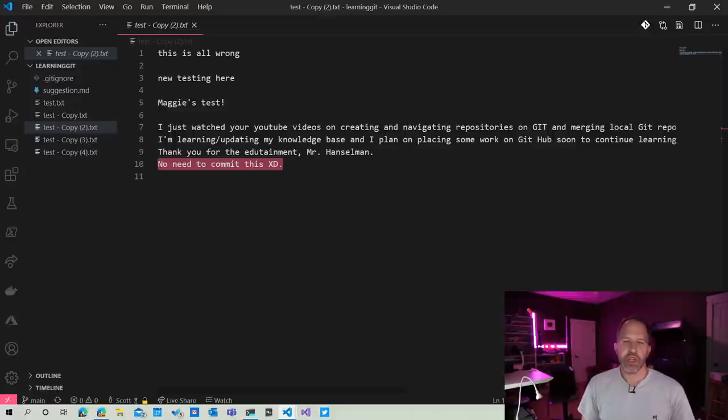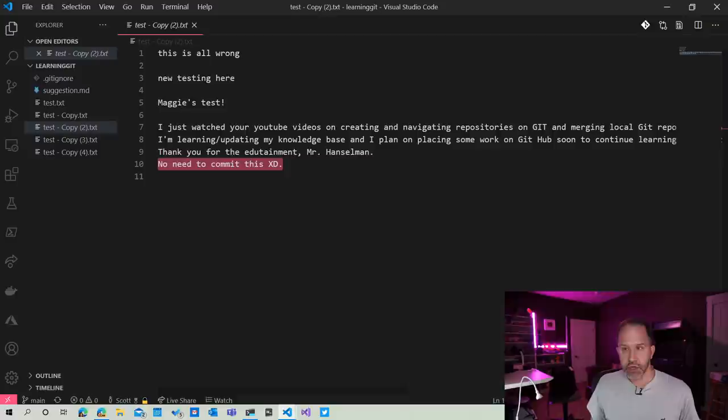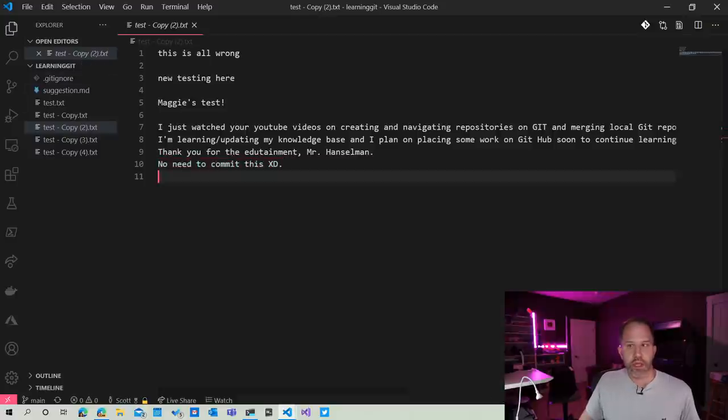Now I'm going to run Visual Studio Code and see what our new friend has to say. I probably should have looked at his code before I merged it in. I would encourage you to do the same. I just watched your YouTube videos and I'm learning and updating my knowledge. Thank you Mr. Hanselman. No need to commit this. See, that's why you should read these things first. But I didn't do that because when I merge code, I do it directly in production.